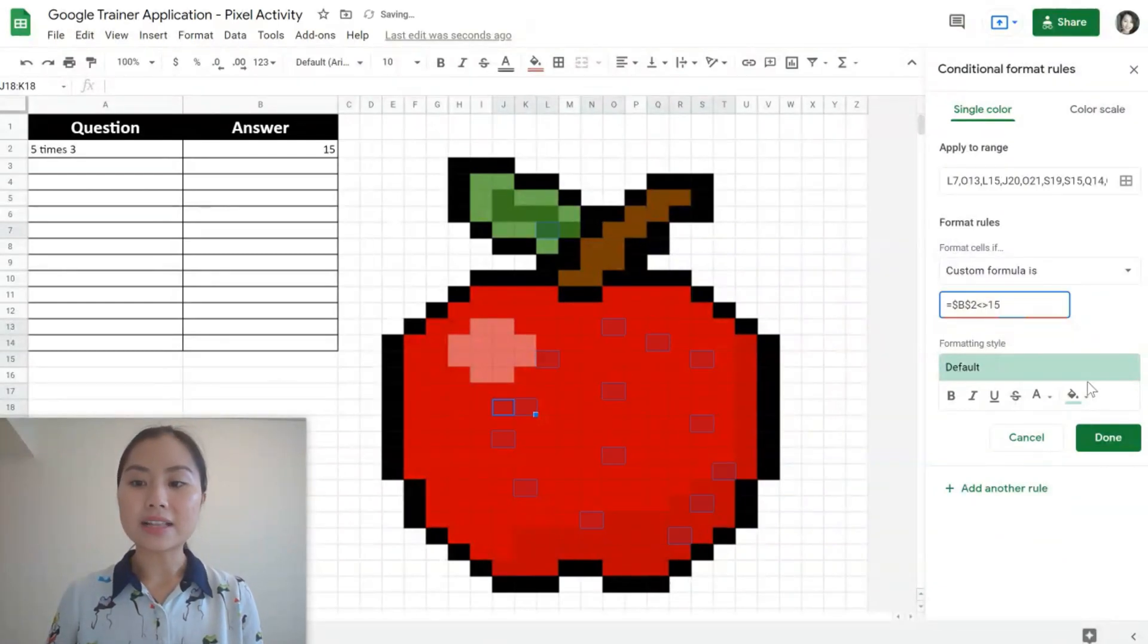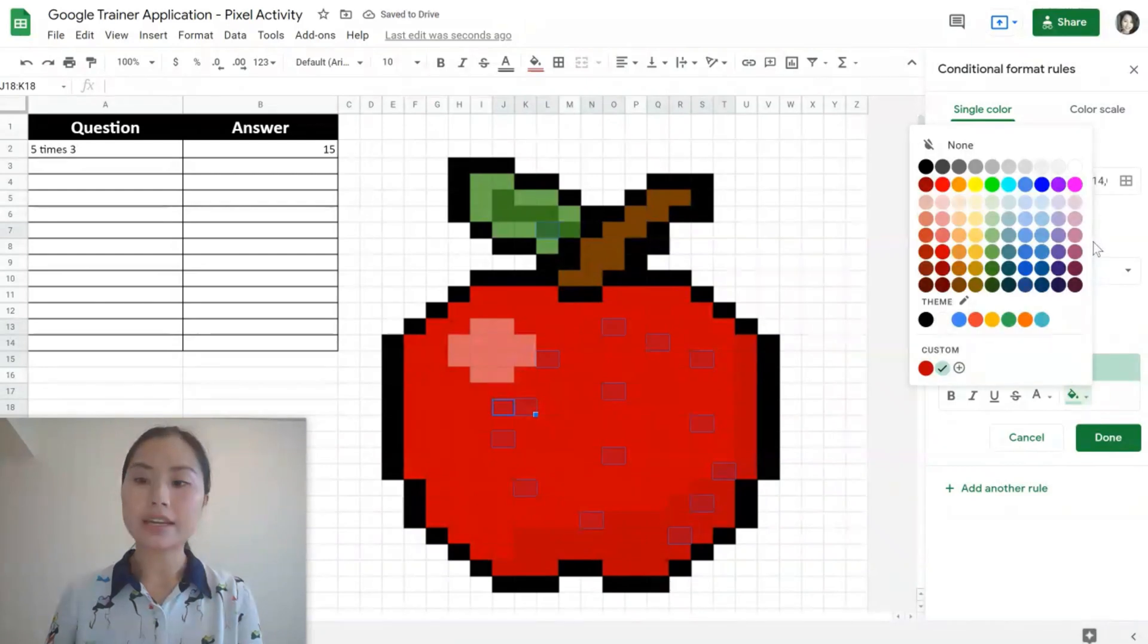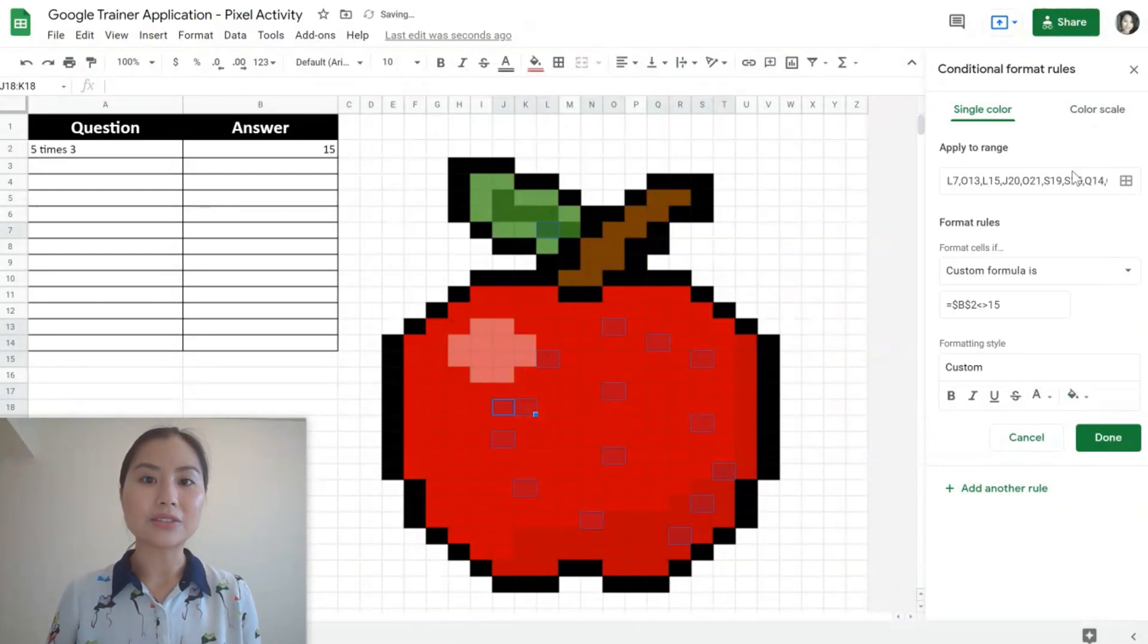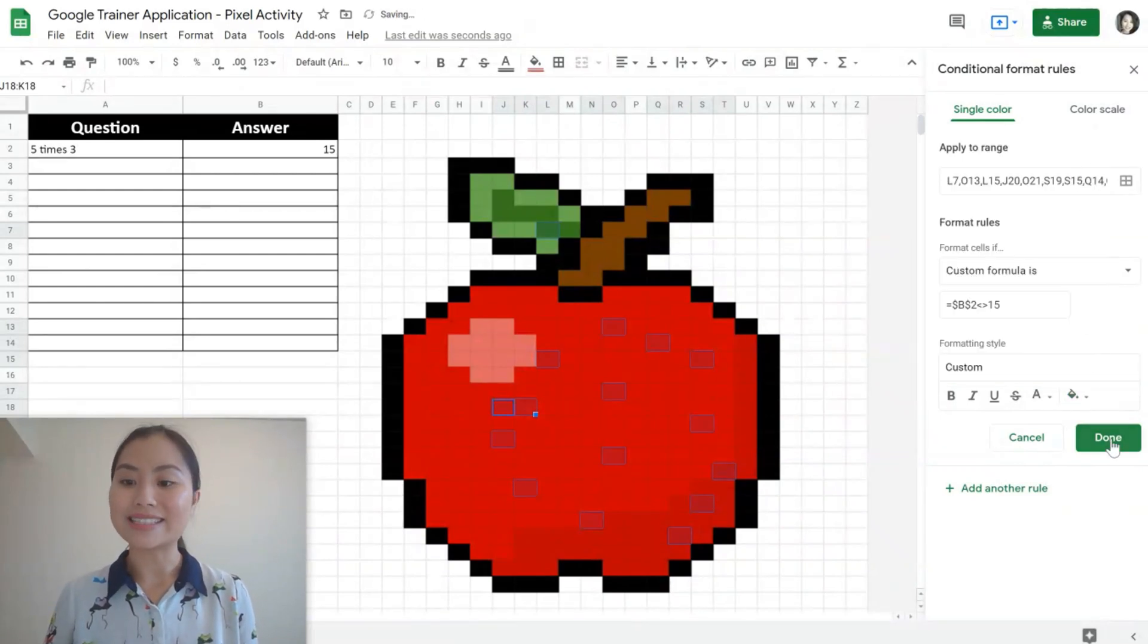Then we want to colour the selected cells in a white colour so it looks like it's not there or it has disappeared.